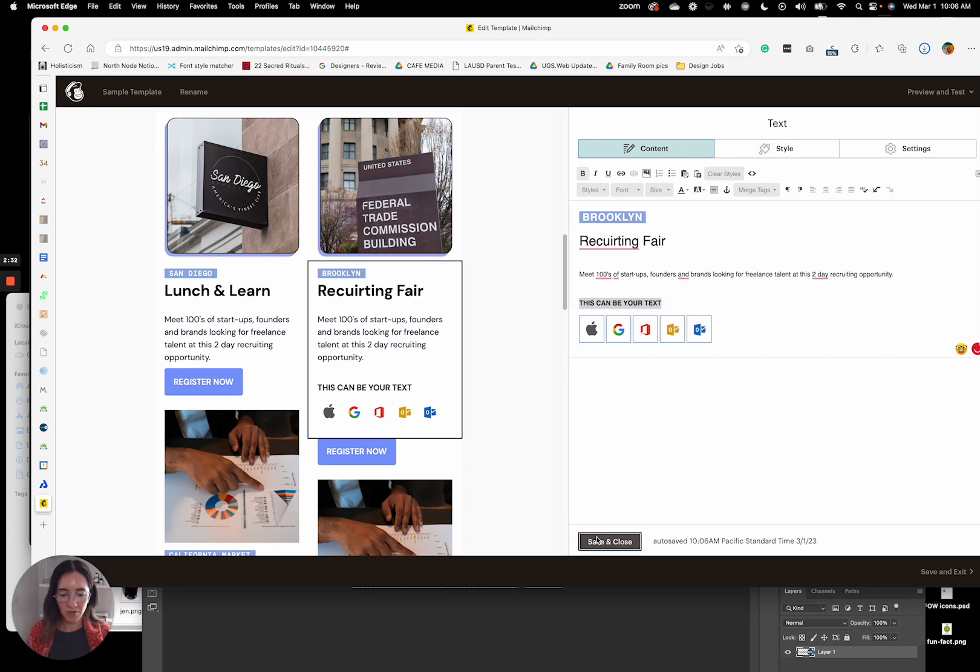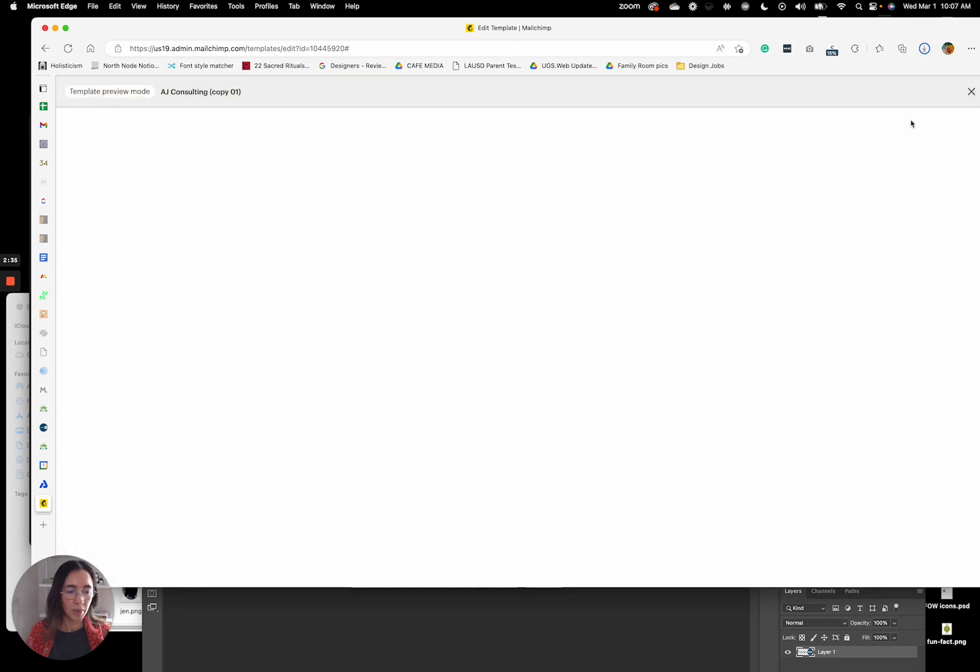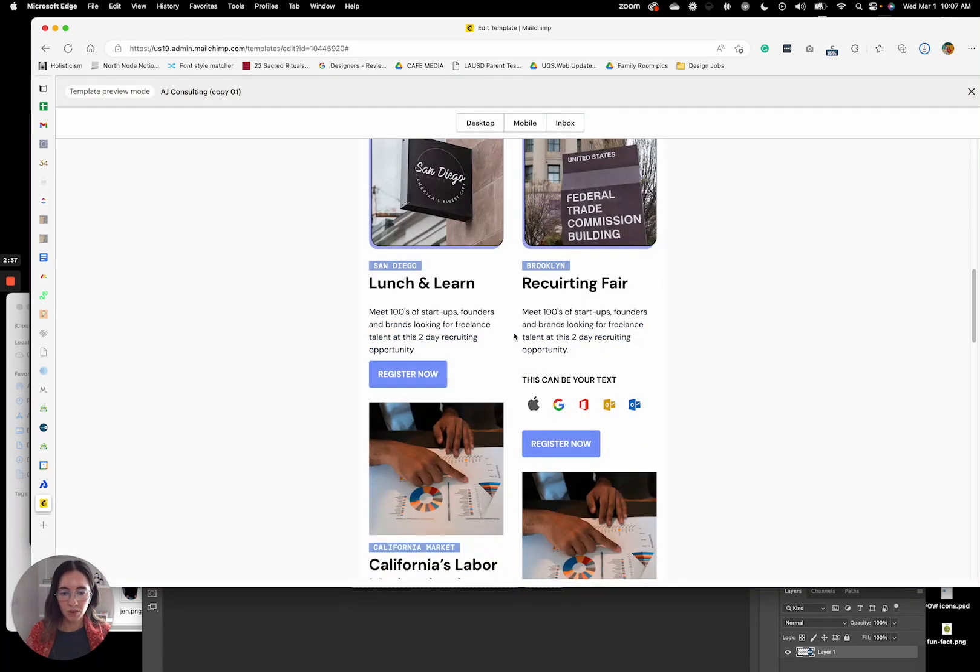And then you save it. So now you have these options.